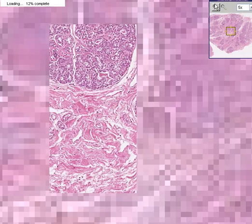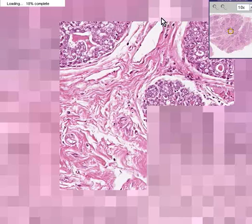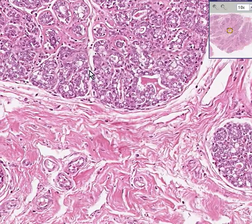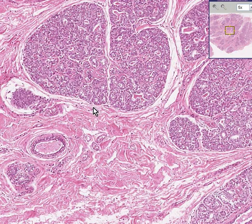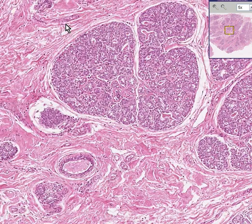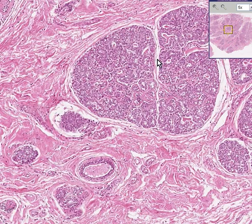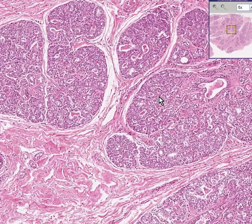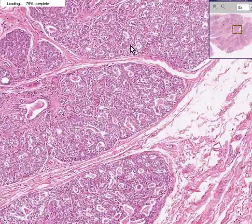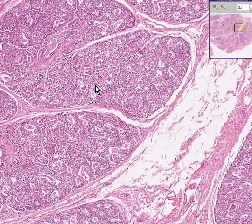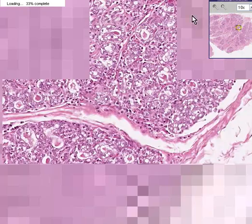The actual acini are the glandular units themselves — individual structures within the slide can each be called an acinus. The whole grouping is a lobule, and you can see here that there is probably more by way of glandular lobules than stromal connective tissue. This is totally consistent with the normal hyperplasia of pregnancy.